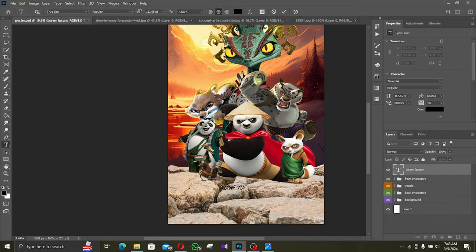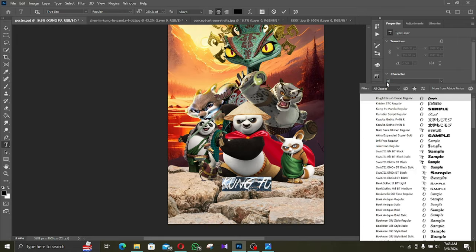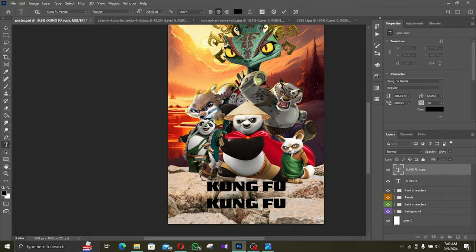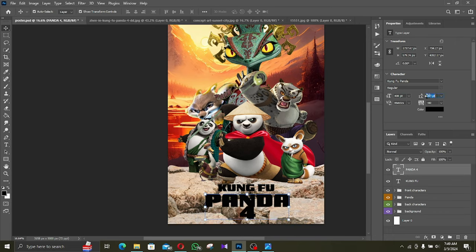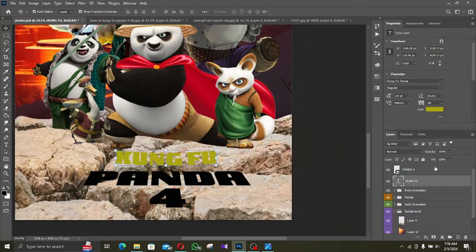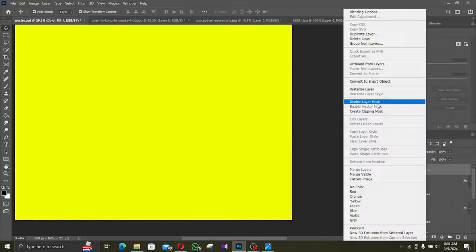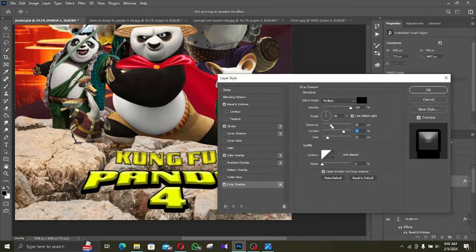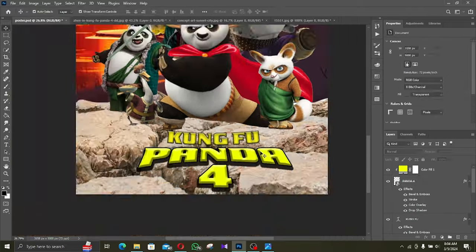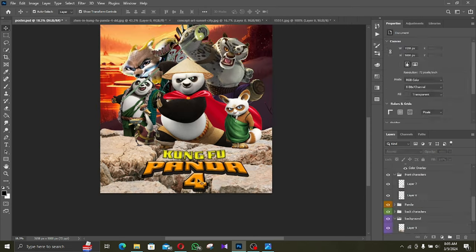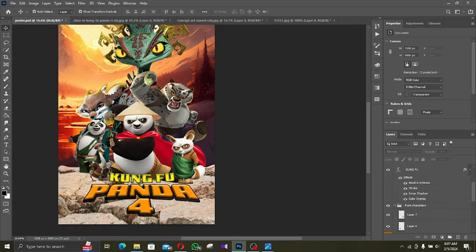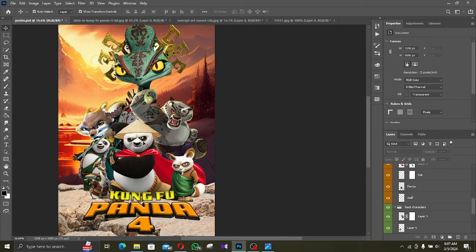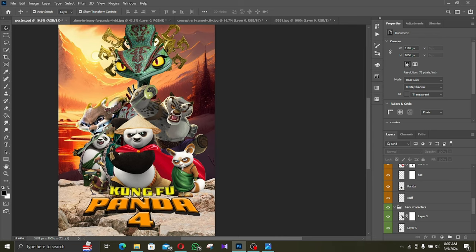Now it's time to add the title. For the title I'm using the same font that used in previous Kung Fu Panda movie posters. After some time editing using Distort and Warp tools, I got it the way that I want it to look.